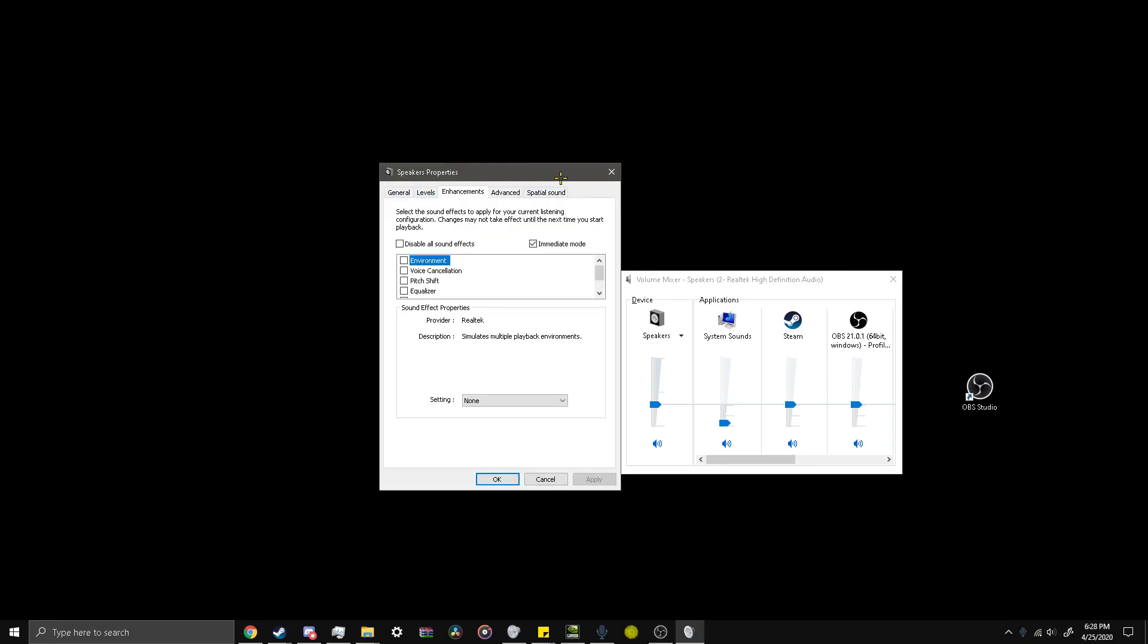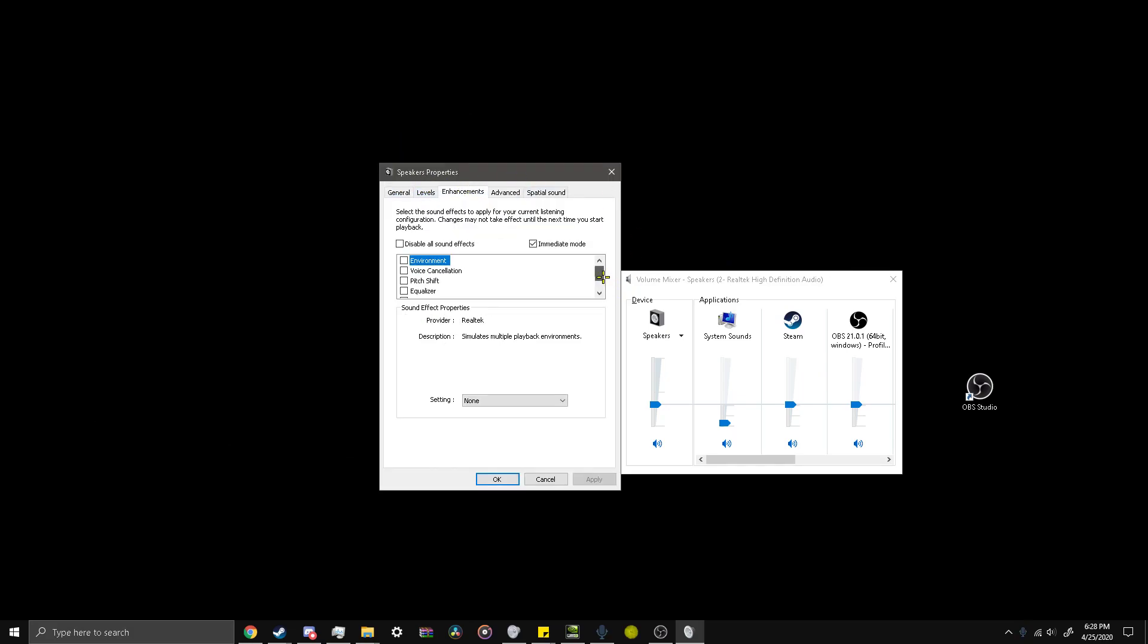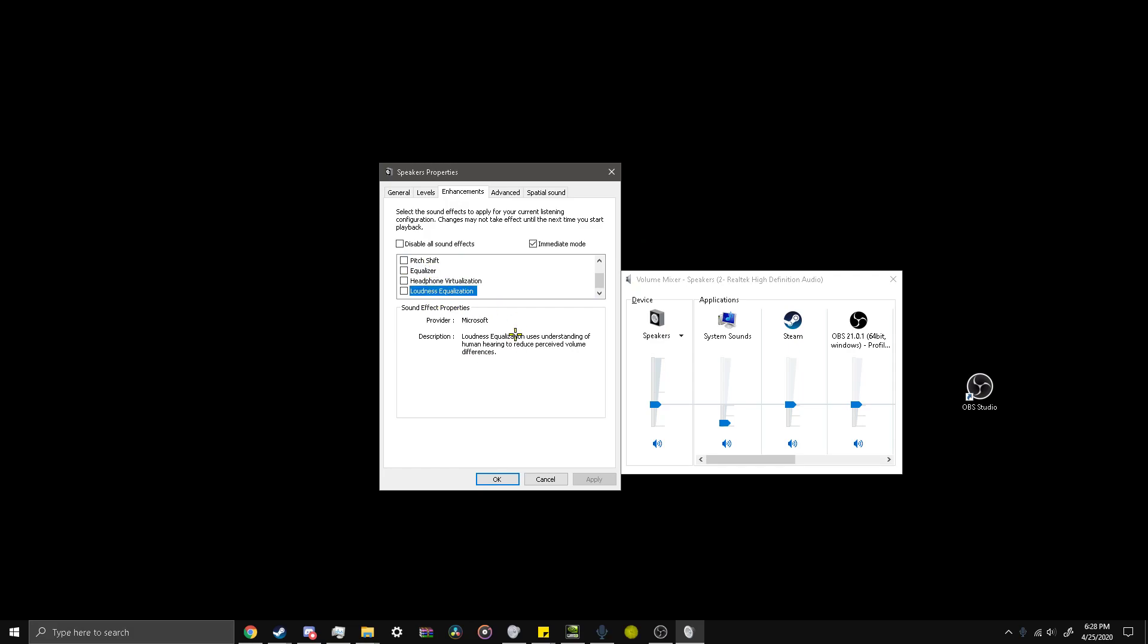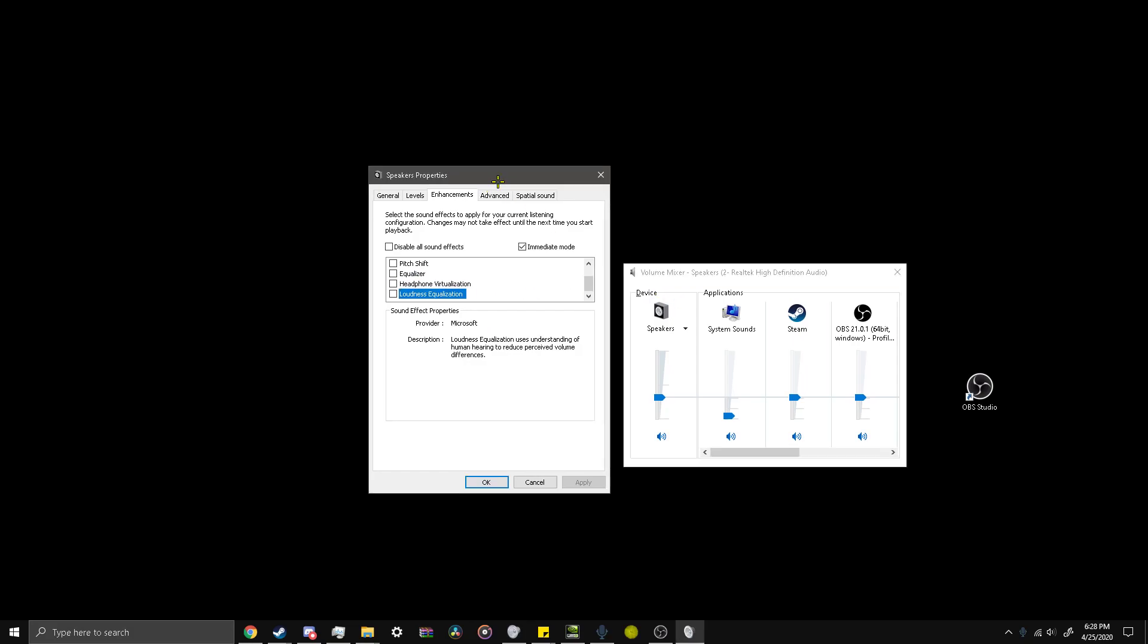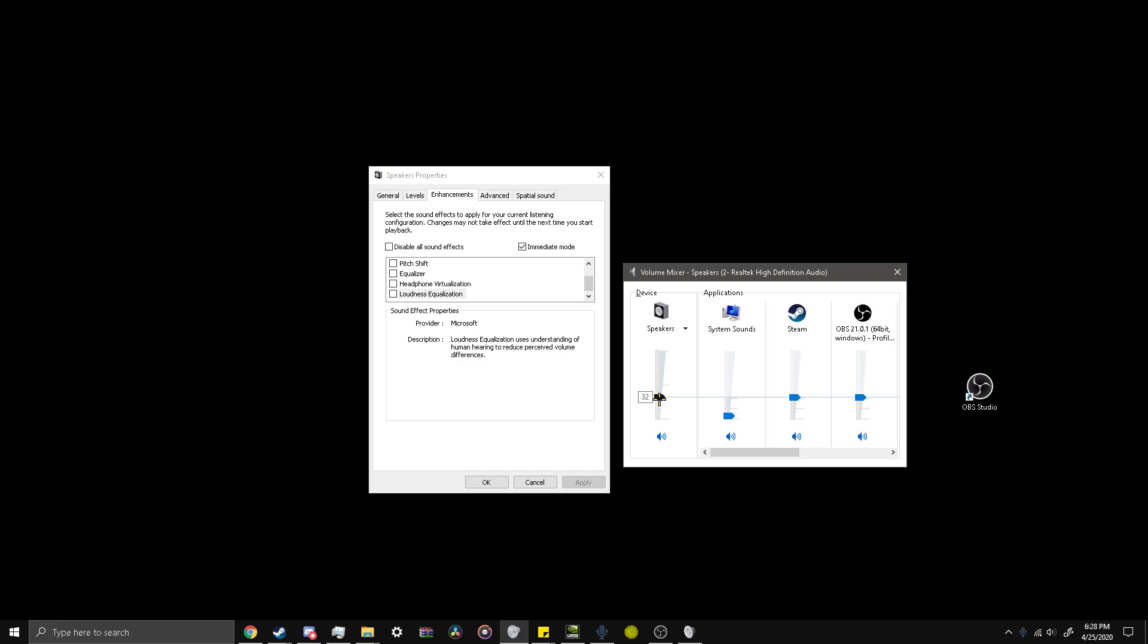I go to the enhancements tab and I scroll down and there's two options that I'm looking at. First one is loudness equalization and then there's the equalizer. So loudness equalization, I'll just use the sound effects as a frame of reference. I currently have my volume at 32.